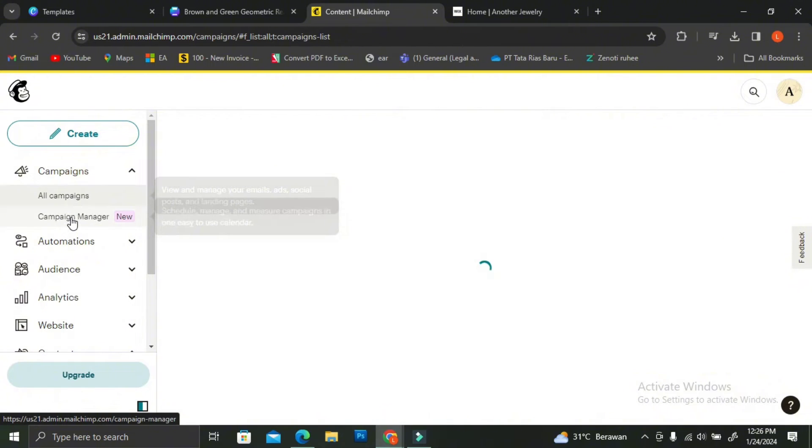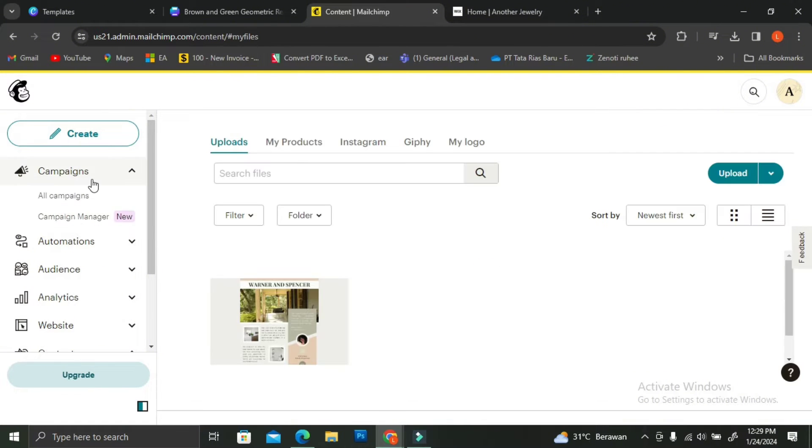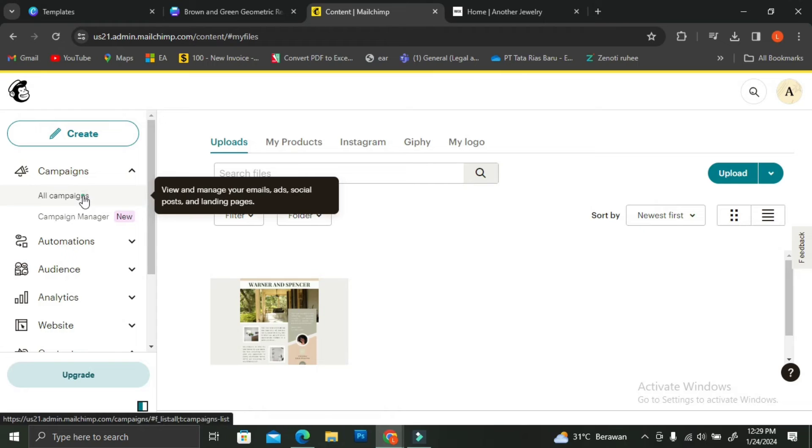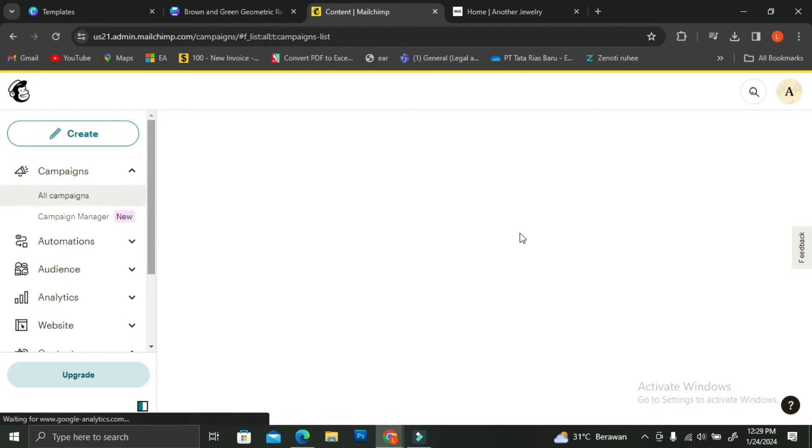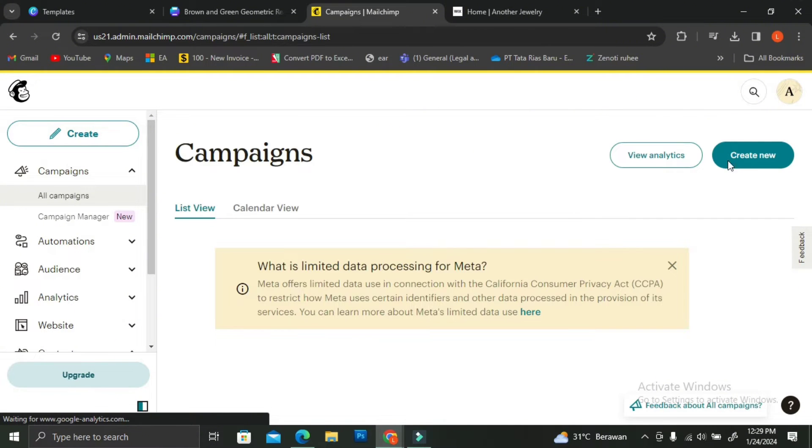On the drop-down menu, click All Campaign. Once you do that, you're going to see there is a Create a Campaign button on the top right of your screen. So you're going to go ahead and click on Create New.